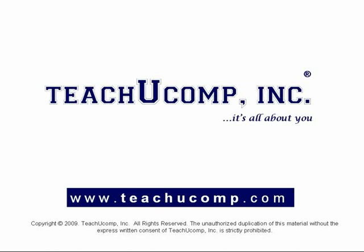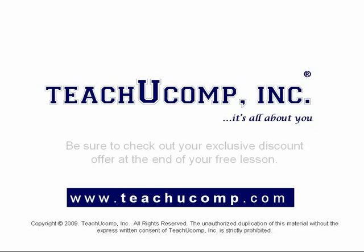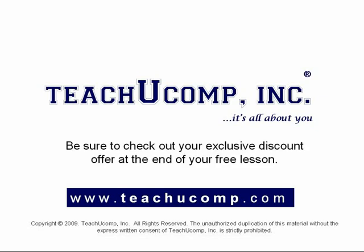Welcome to your free video lesson from TeachU Comp Incorporated. Be sure to check out your exclusive discount offer at the end of your free lesson.